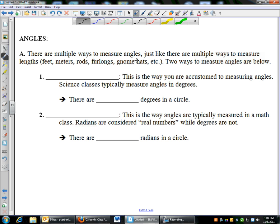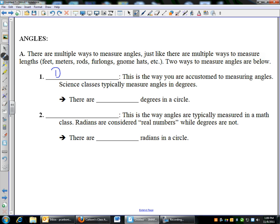First we're going to talk about angles and how to measure angles. Just like you can measure lengths in different ways — feet, meters, or all kinds of different ways — you can measure angles in different ways. The way that you're used to measuring angles is in degrees. That's what you're used to. If I said a 90-degree angle, you know exactly what that is. There are 360 degrees in a circle, and the unit for degrees is this little degree symbol.